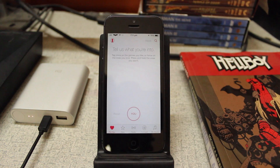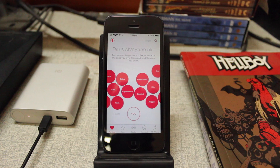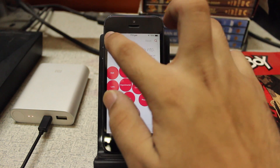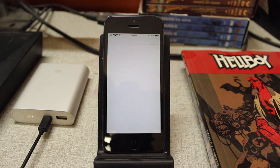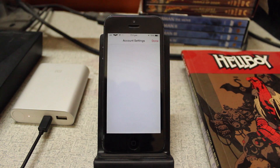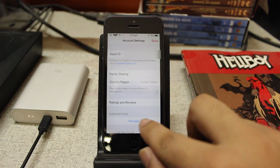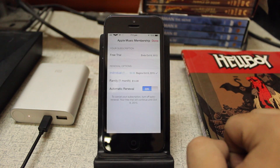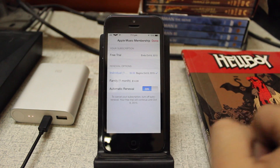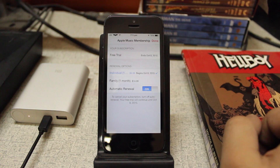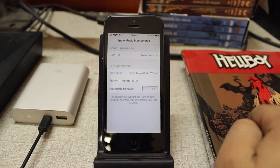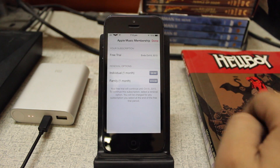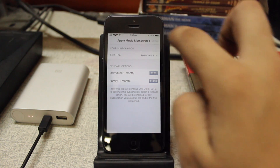Next, tap on the people icon again in the top left corner, then tap on 'View Apple ID.' Once you're in there, tap on 'Manage' under Subscriptions, then tap on 'Automatic Renewal' and then 'Turn Off.' That's pretty much it — tap 'Done' and you're good to go.